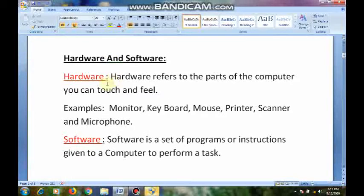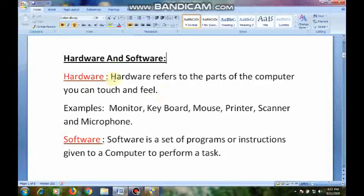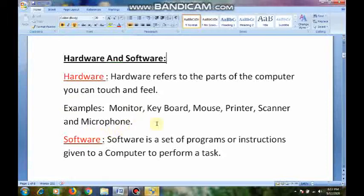I want to explain what is hardware. Hardware refers to the physical parts of the computer that we can touch and feel. Those are hardware. The CPU, monitor, keyboard, mouse, printer, scanner, and microphone are the physical parts of the computer. Hardware alone cannot make it functional.